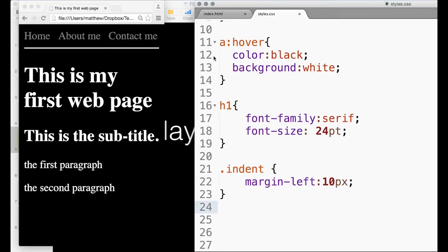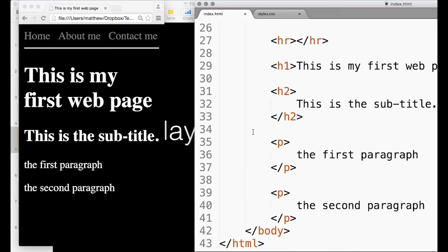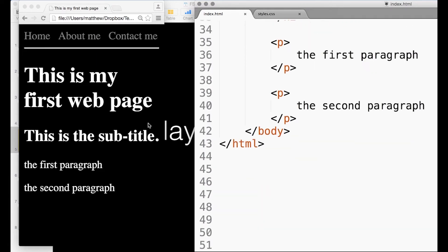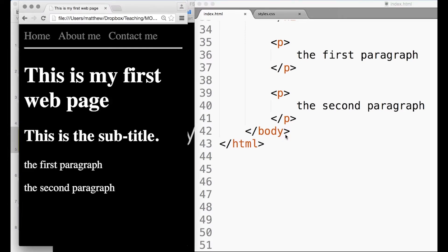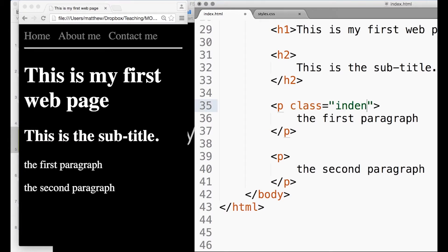Let's see how we can use it. I'm going to go down into this index file here, which we're looking at on the left, and actually see if I can create some paragraphs with an indent. This is how I do it.